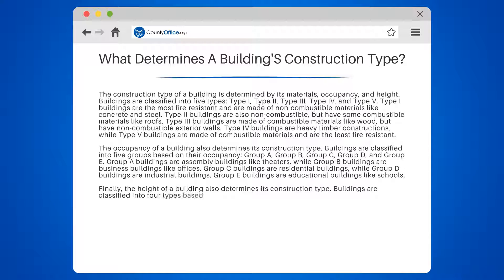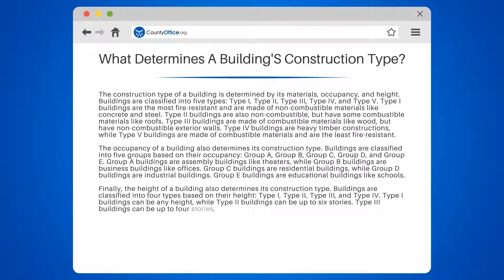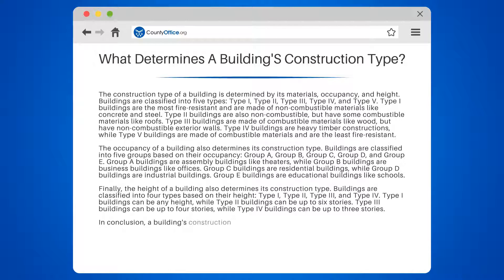Finally, the height of a building also determines its construction type. Buildings are classified into four types based on their height: Type 1, Type 2, Type 3, and Type 4. Type 1 buildings can be any height, while Type 2 buildings can be up to six stories. Type 3 buildings can be up to four stories, while Type 4 buildings can be up to three stories.